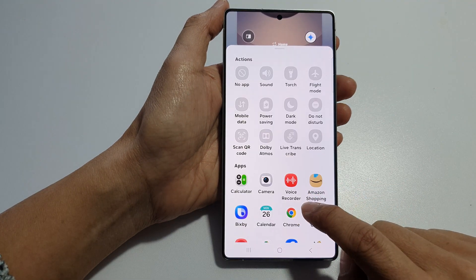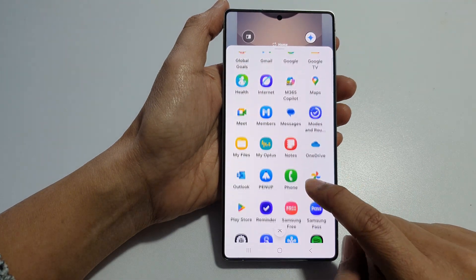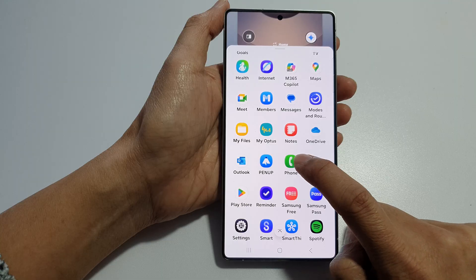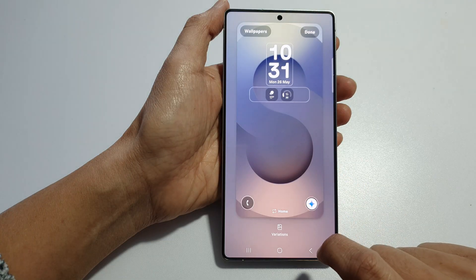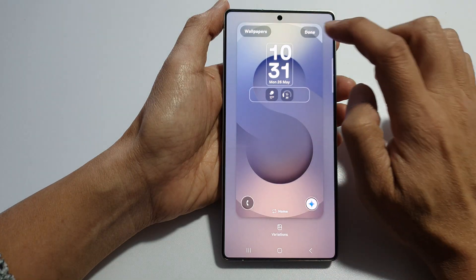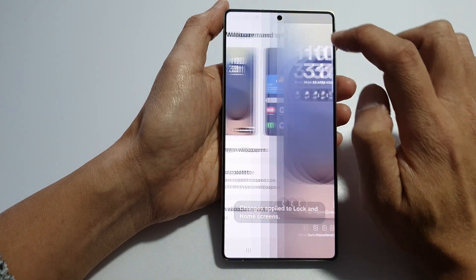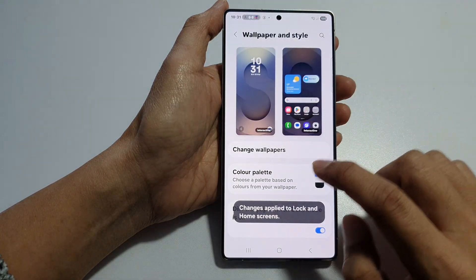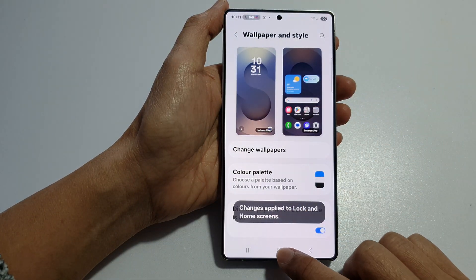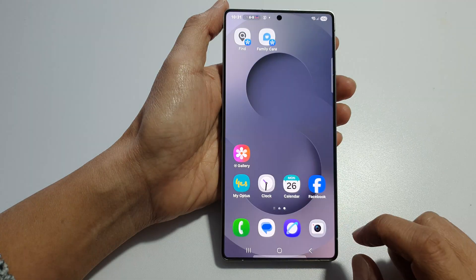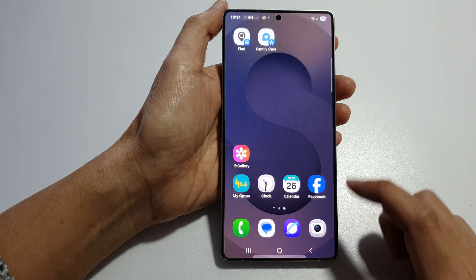Next, scroll down and tap on phone, then tap on done. Then tap on the home button to return back to the home screen.